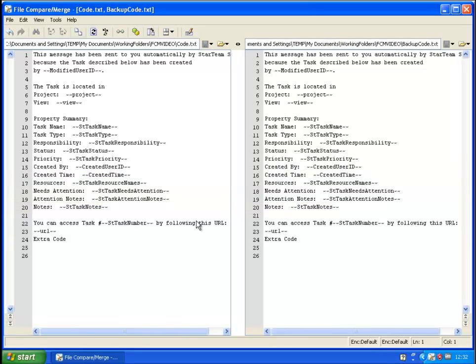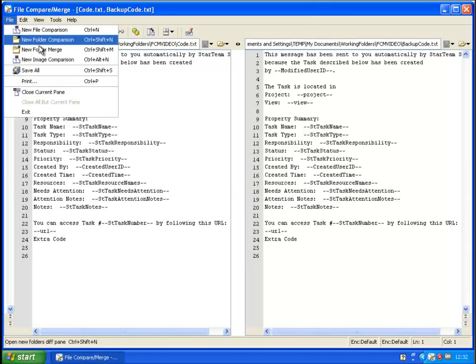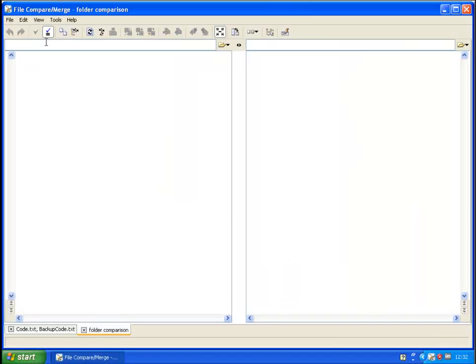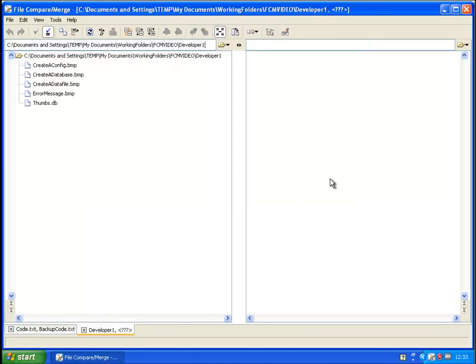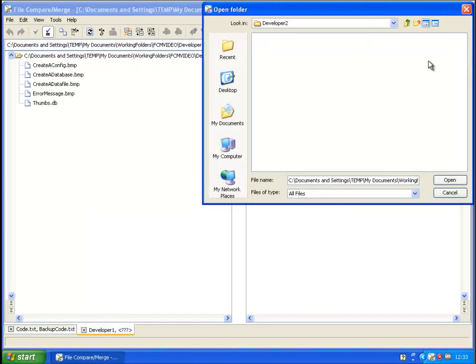Once you've made your changes, you can then save afterwards. Next, we will select the Folder Compare Merge. In this example, we will review two developers folders to compare all the different files between them.